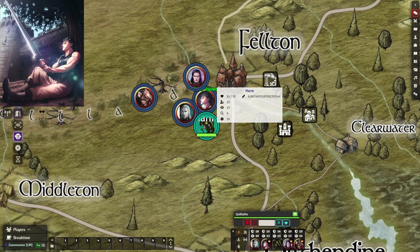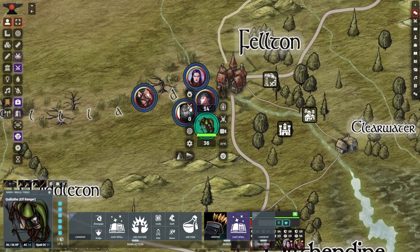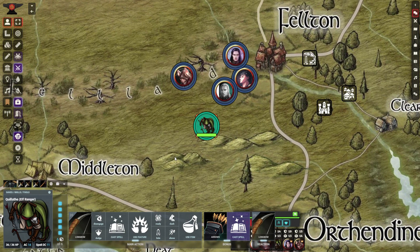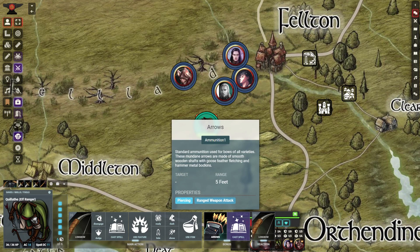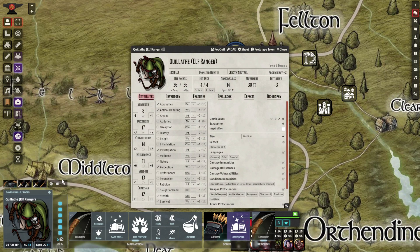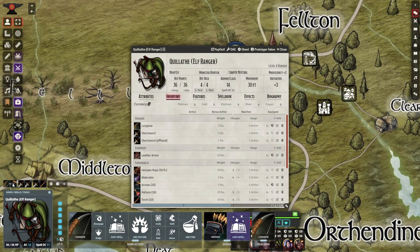Now you have easy access to all of your character's actions, reactions, and bonus actions at a moment's notice. You can easily access your character sheet by clicking the suitcase button in the lower left. You can easily equip weapons by dragging weapons from your character sheet to boxes in the lower left. You can have three sets of weapons and click on each to swap between weapon sets, like when a ranger switches from ranged combat to melee combat.